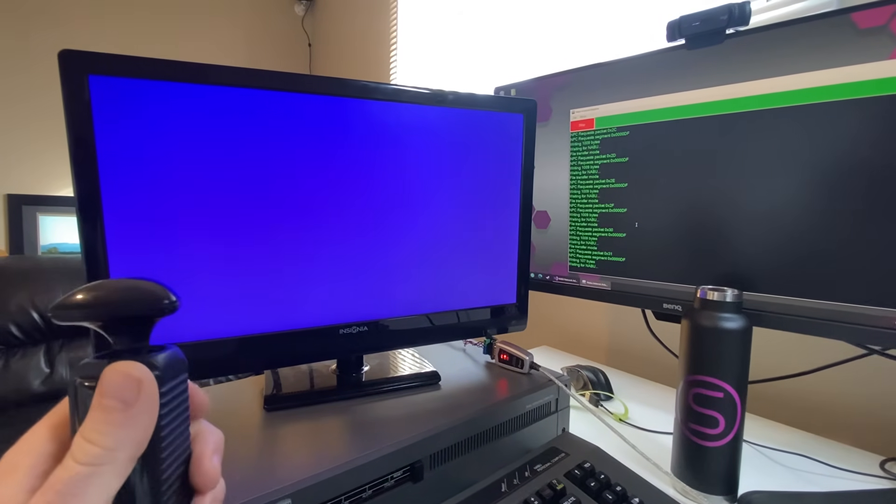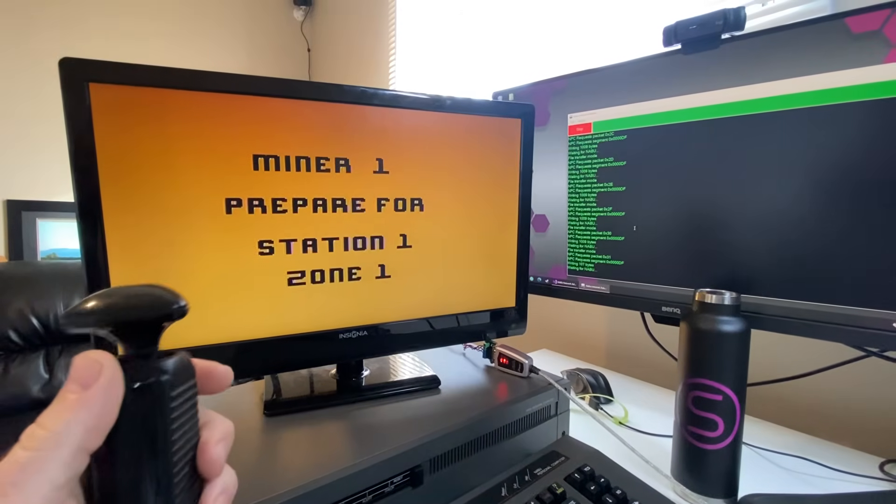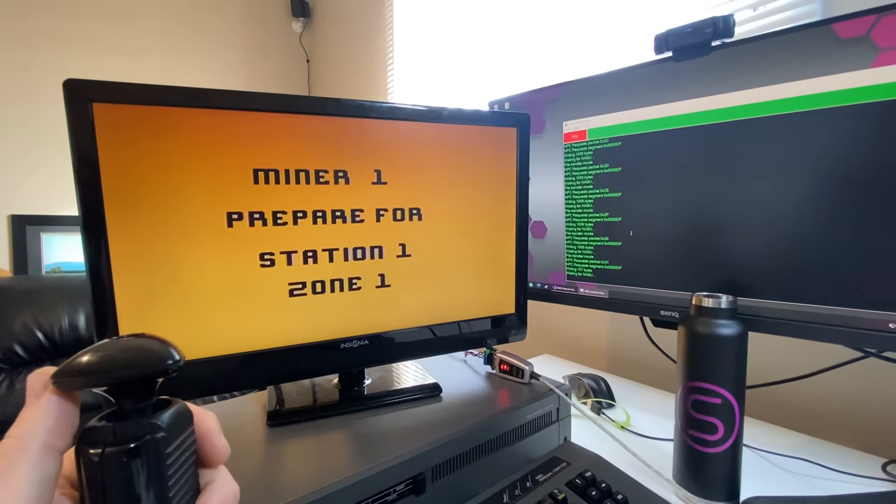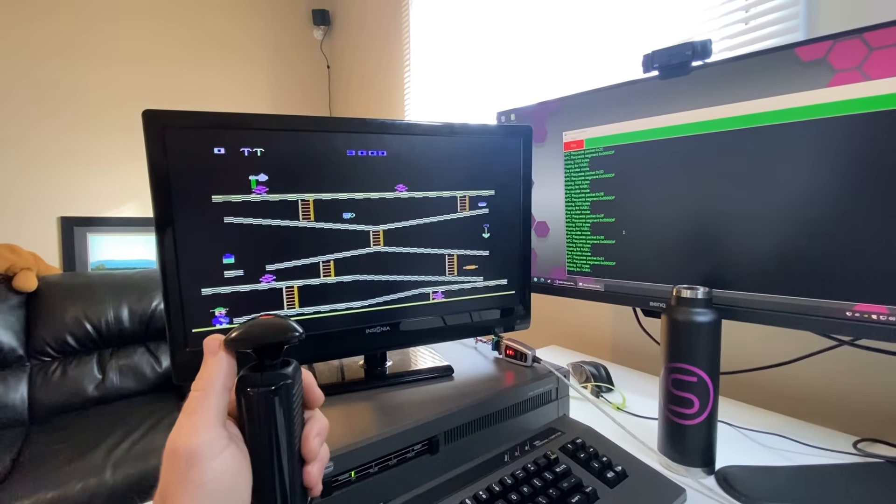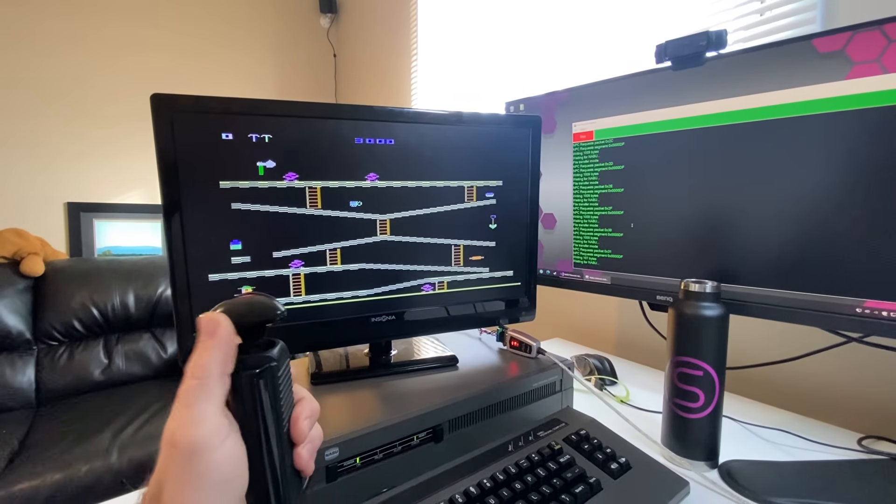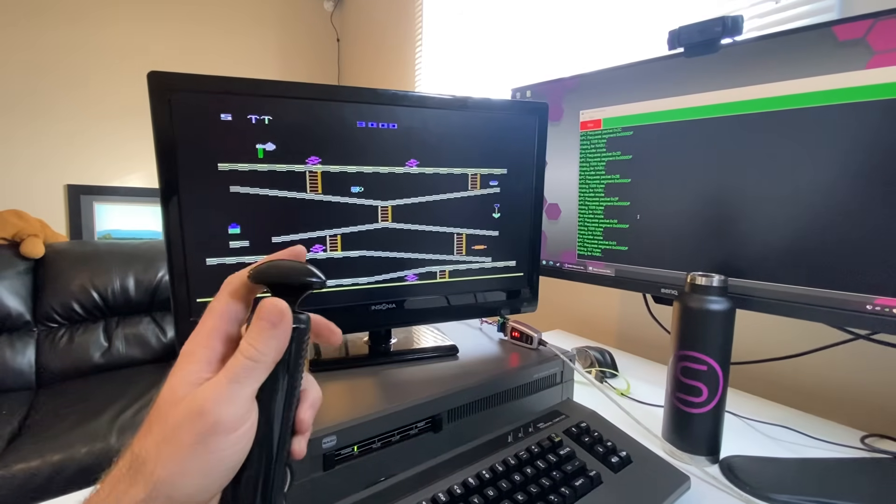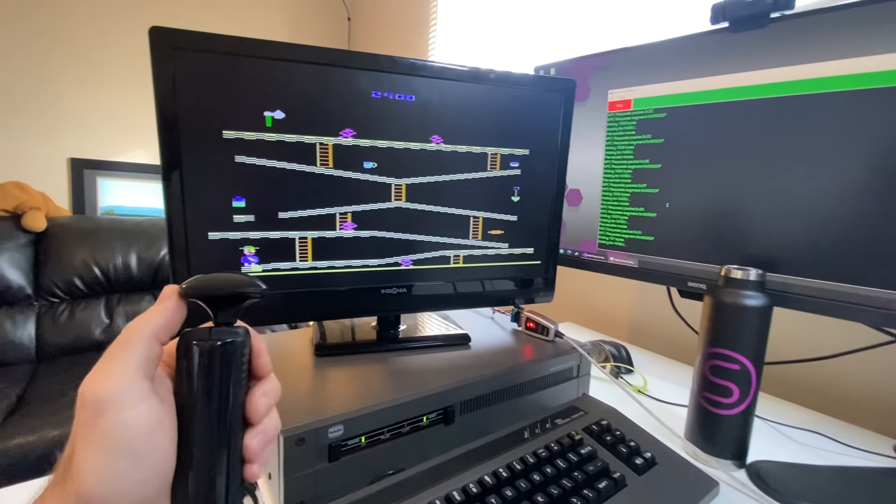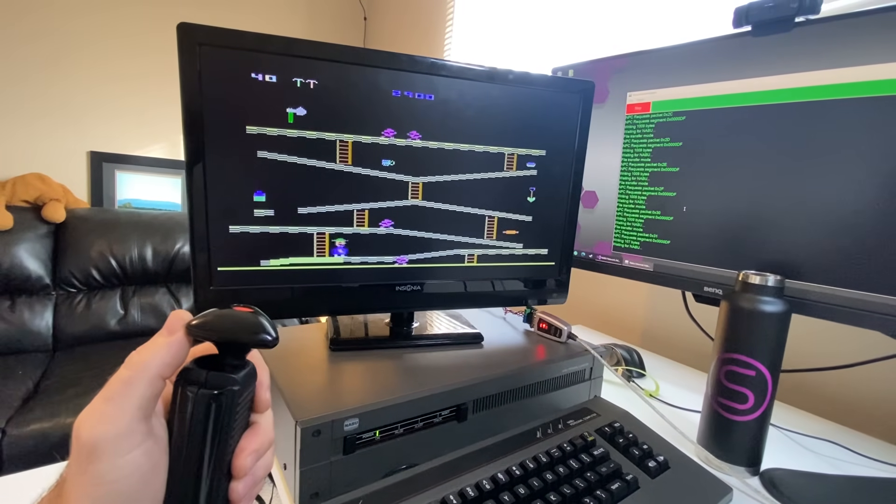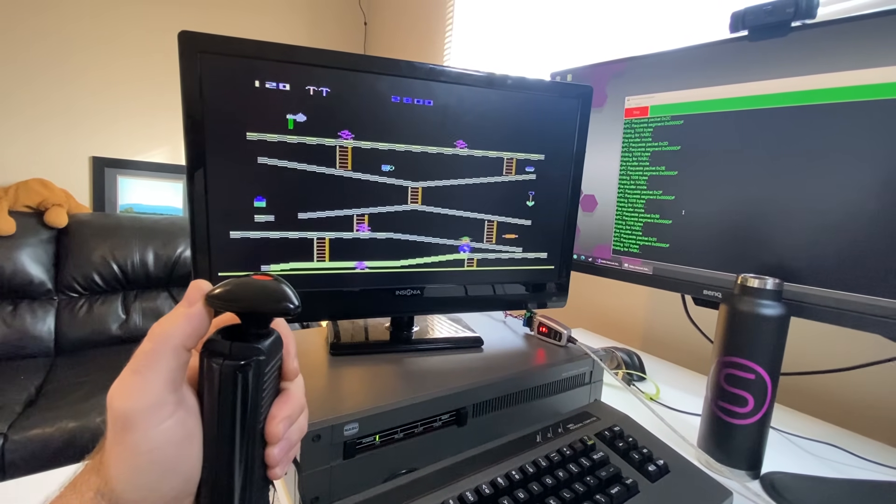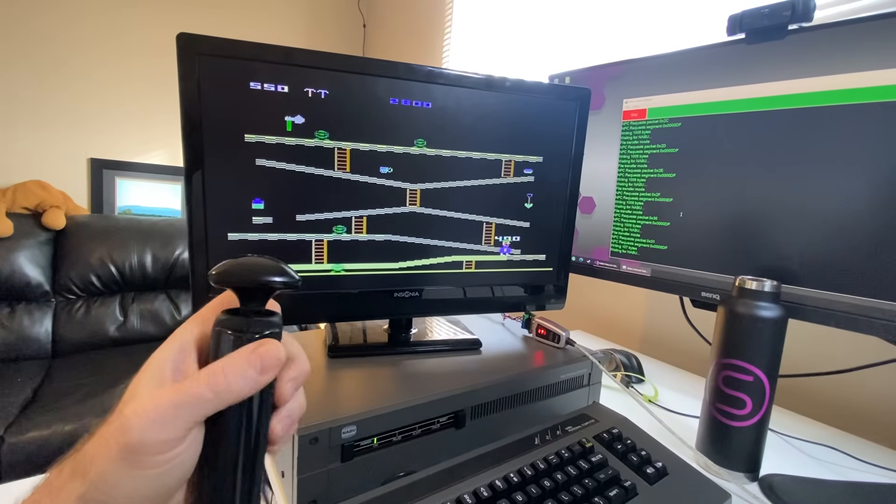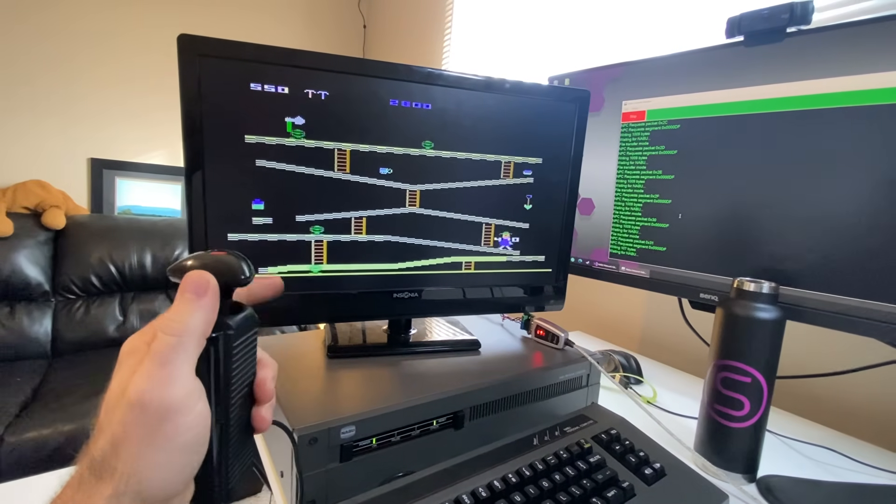Now I only have one hand because I'm holding the phone. So I'm not going to actually do a full game walkthrough here on this. But isn't this great?